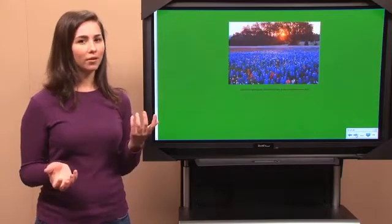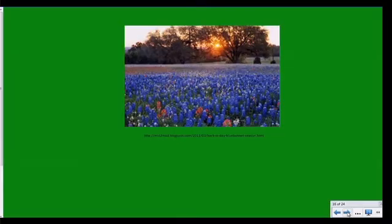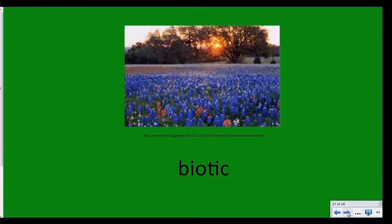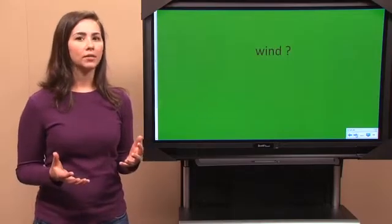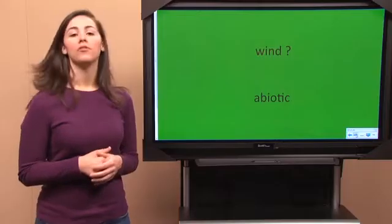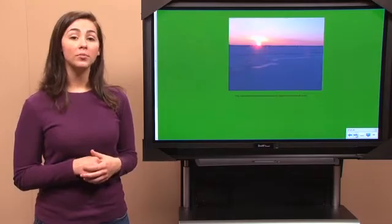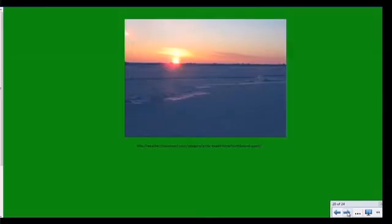What about the population of bluebonnets — biotic or abiotic? Biotic again. Bluebonnets are alive, too. What about how windy the area is? That would be abiotic — wind is not alive, right? Now, the North Pole only receives sunlight six months out of the year — biotic or abiotic? Abiotic.